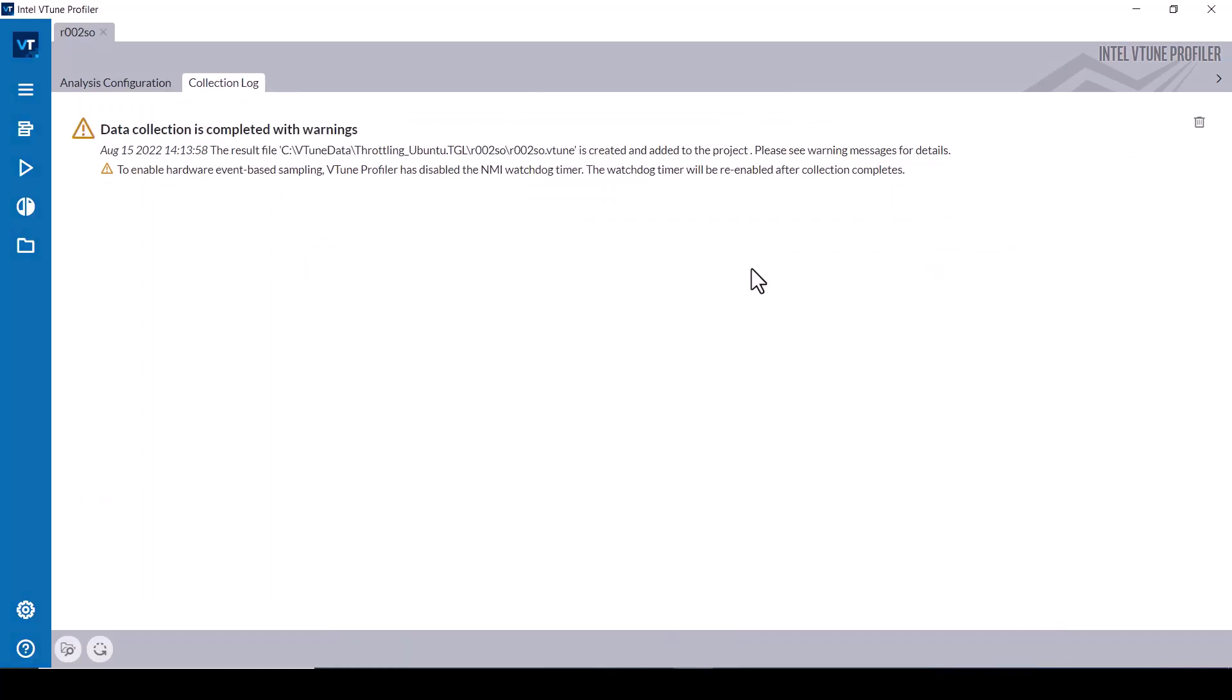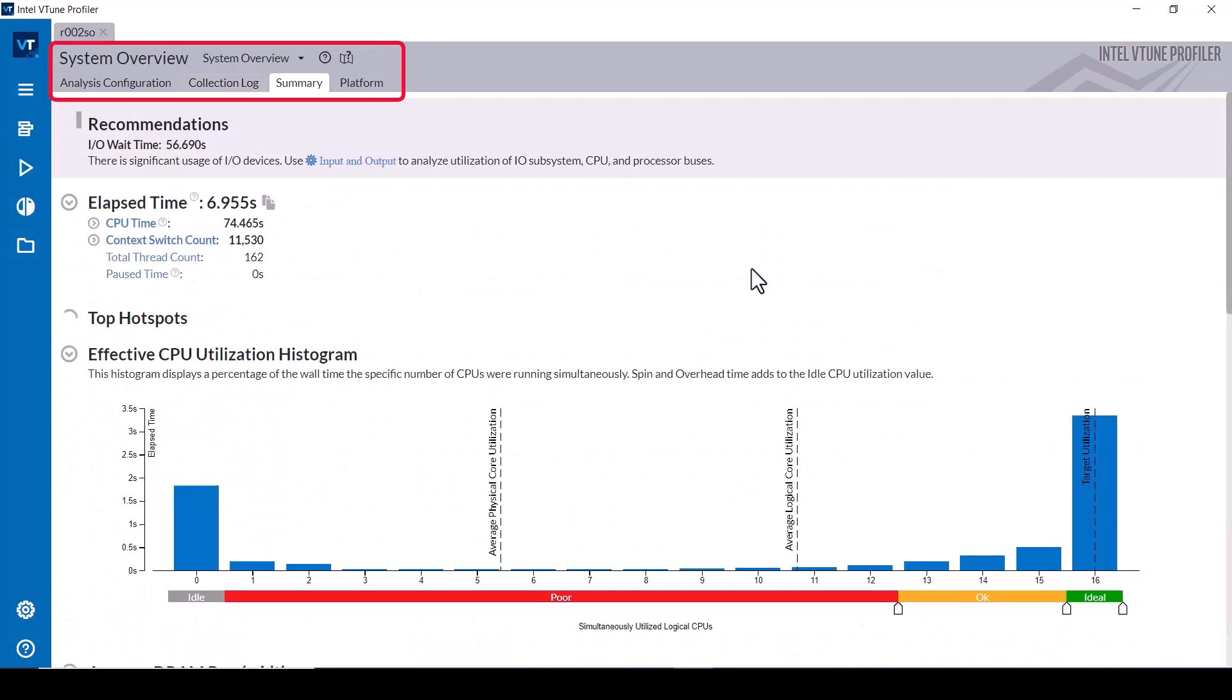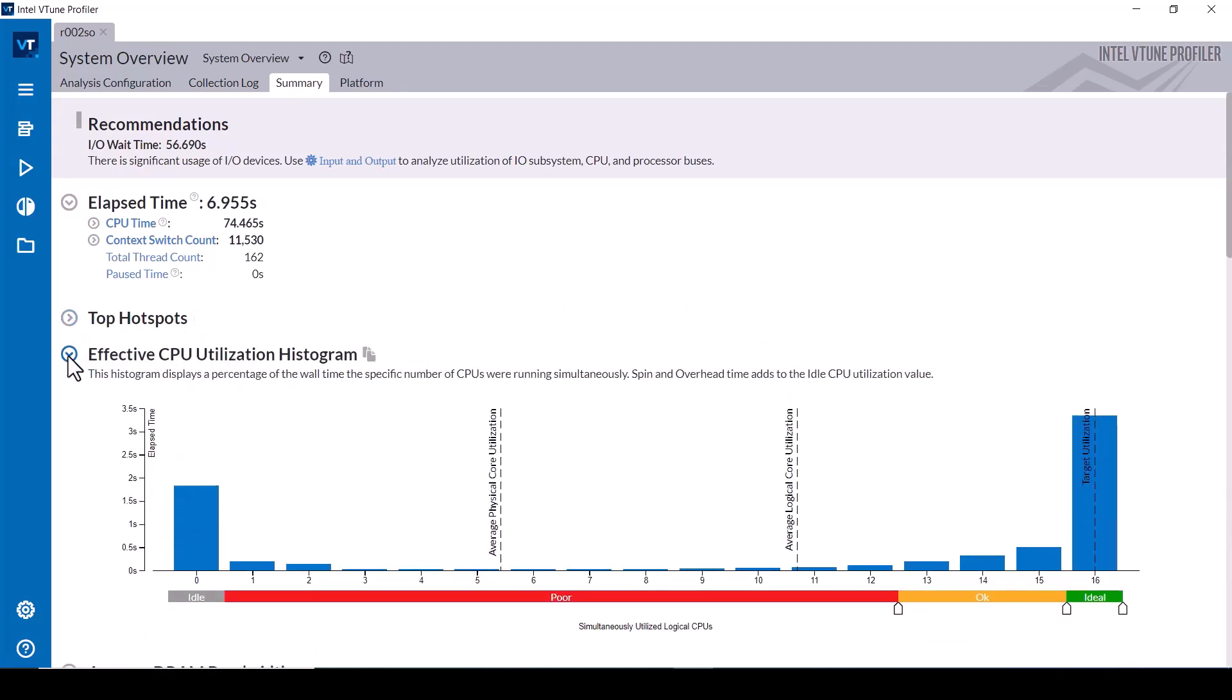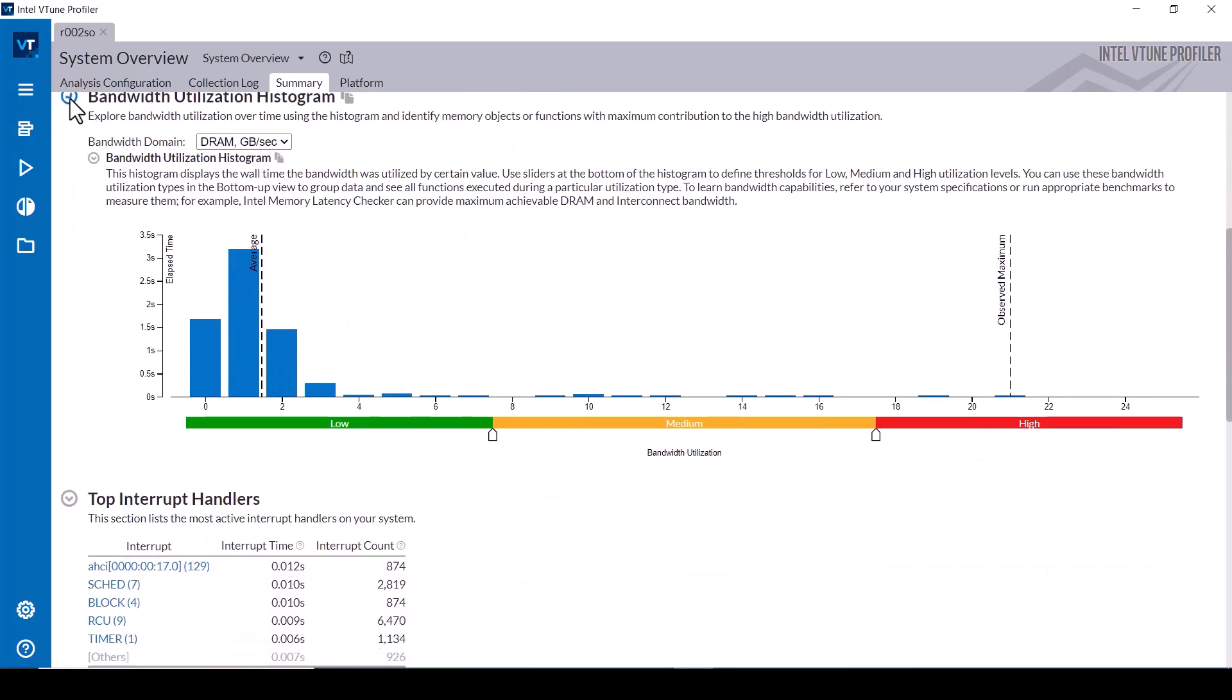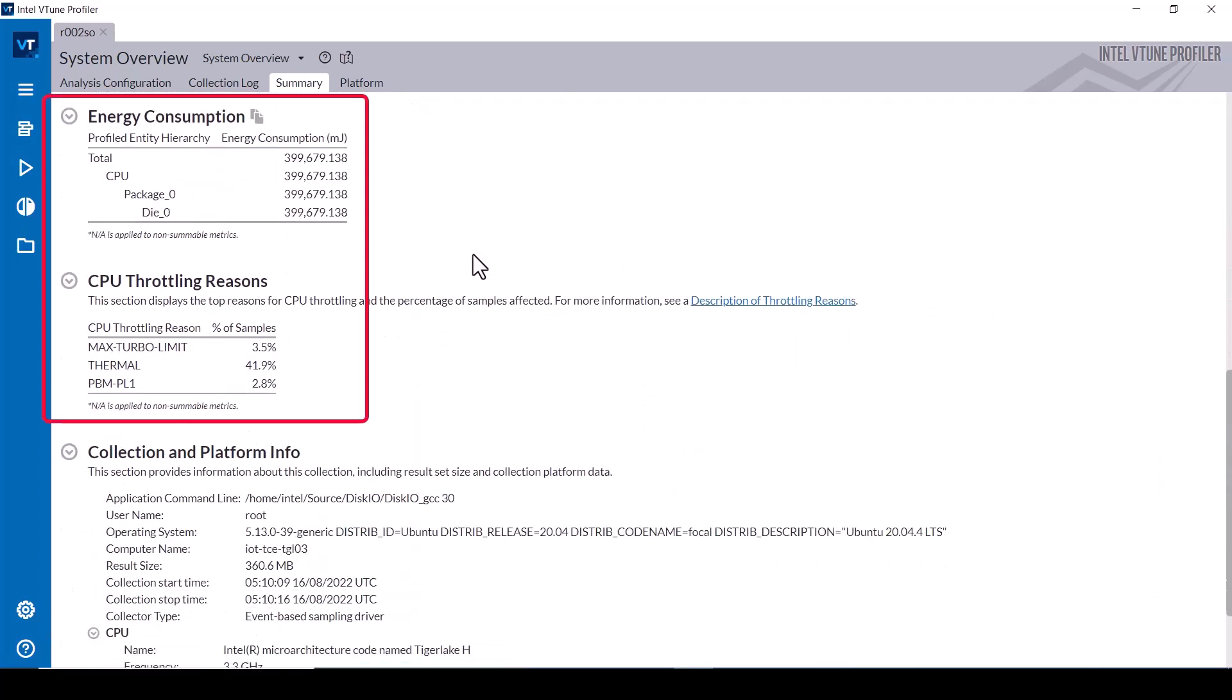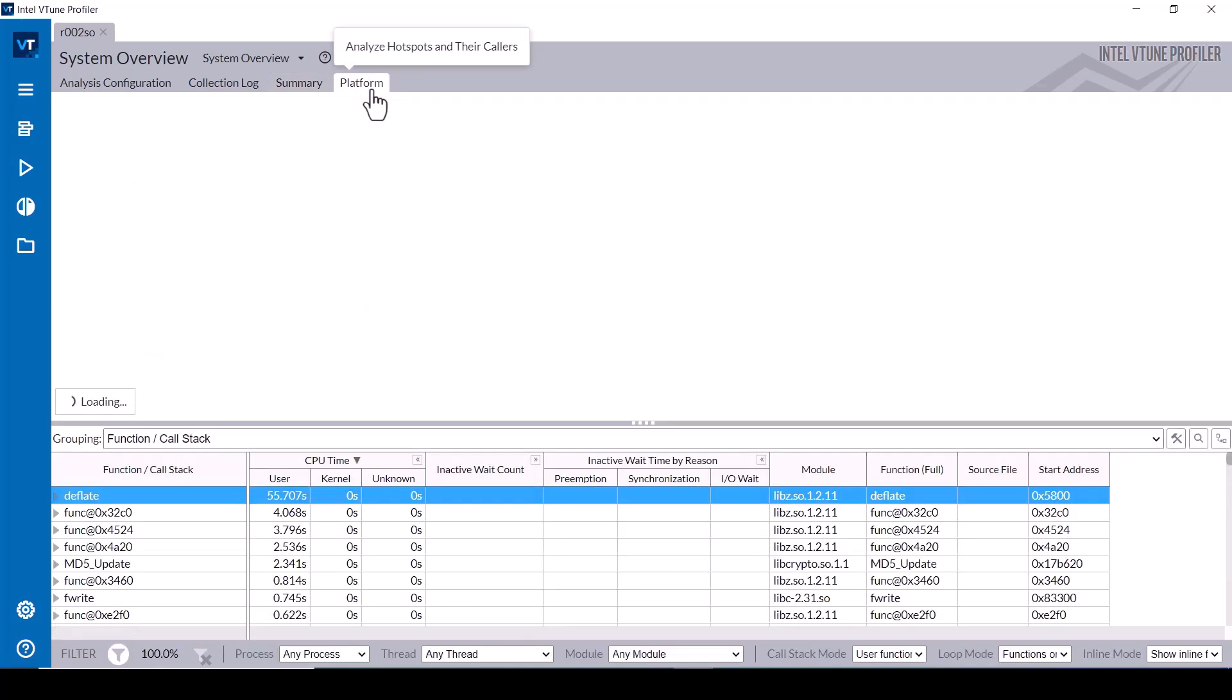After the data is collected and finalized, select the System Overview Viewpoint and scroll down to the Top Interrupt Handlers, Energy Consumption, and CPU Throttling Reasons tables. The CPU Throttling Reasons table reports that almost 42% of the samples indicated that thermal throttling occurred, while 3.5% of the samples indicated max turbo limit occurred and one of the bus power management limits occurred in about 3% of the samples.